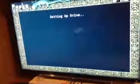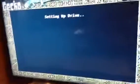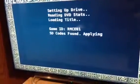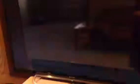Then it'll come up — click Launch Game. It should say 'SD codes found, applied.' If it says 'not found,' well, that just means you forgot to do something — rewatch the video.